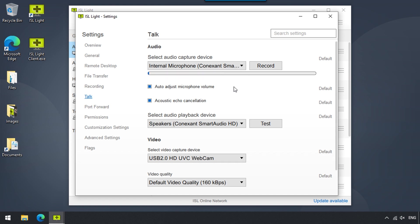We can turn on Echo Cancellation in case we're in a place with unideal acoustics. We can also set the audio playback device and test it.